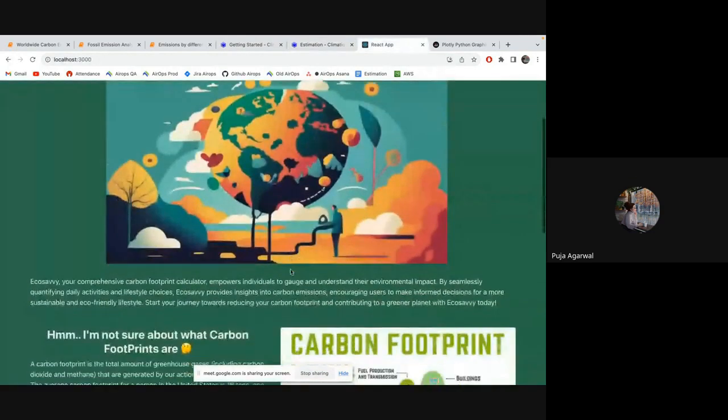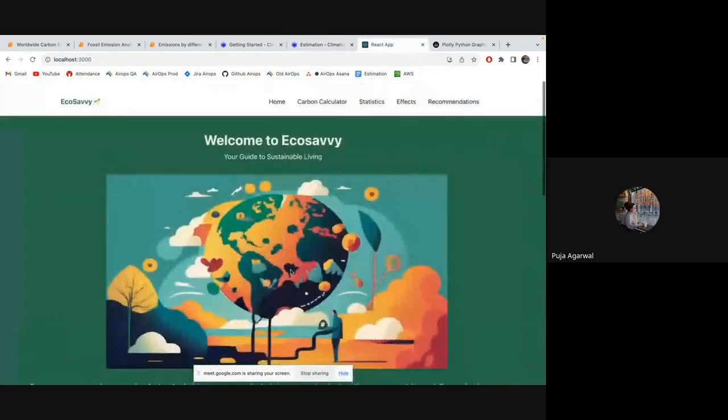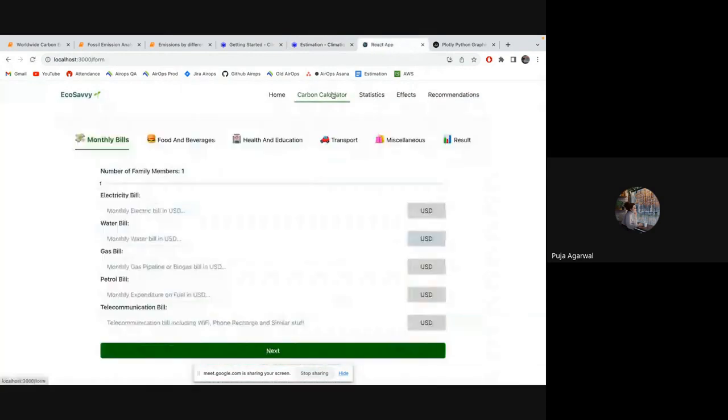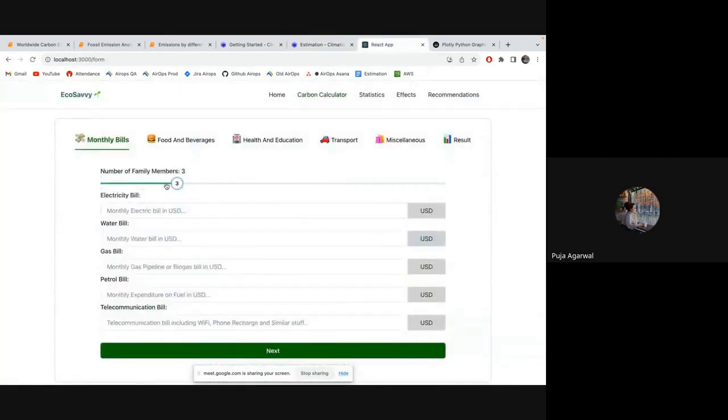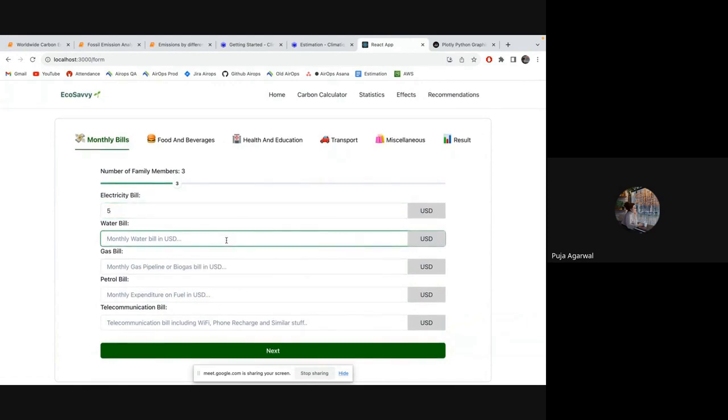So let's start. So this is the welcome page. And let's jump to carbon calculator. So here you have to put how many family members you have. What was your electricity bill? So I'll put 10. It's more because you have to put it in USD. So I was a little confused.